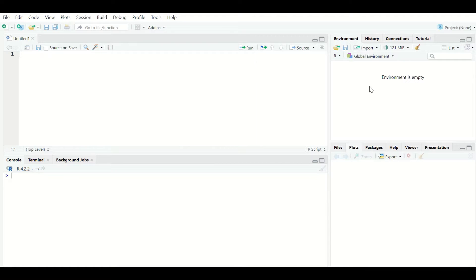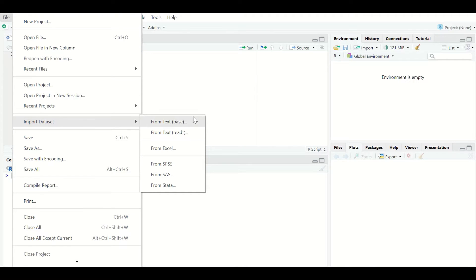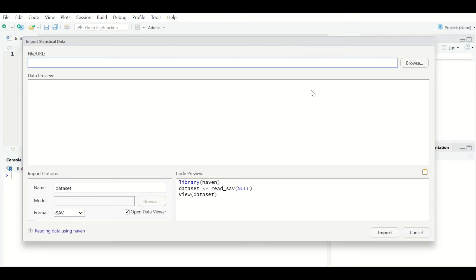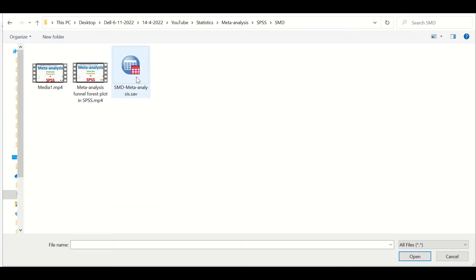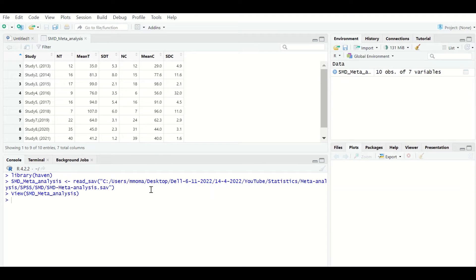To perform meta-analysis on a continuous variable based on the standardized mean difference, launch R Studio and load the file containing the data. Click on File, scroll down to Import Dataset, and select 'From SPSS' since the file is saved in SPSS format. Click Browse, locate and select the file, click Open, then click Import, and the data will be imported into R Studio.